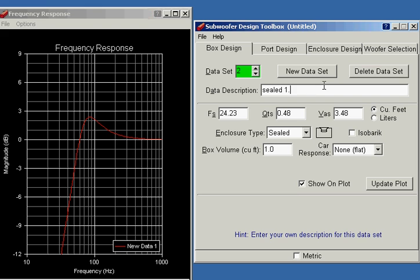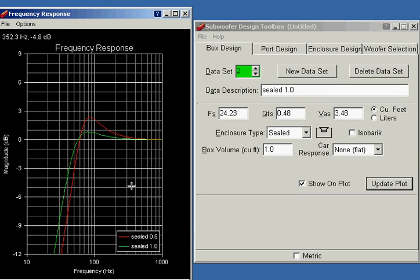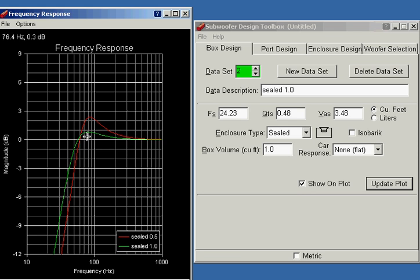So now this plot shows the red line is the sealed 0.5 cubic foot. The green line is the sealed 1 cubic foot. Well, you can see what happens here. We've got an improvement. Now we're minus 3 dB at about 41 hertz compared to about 50 hertz before. So that's a good improvement.